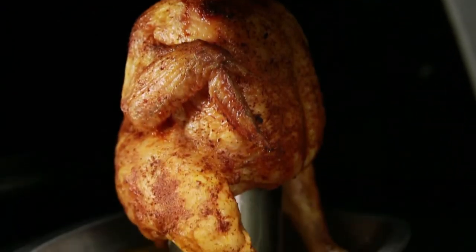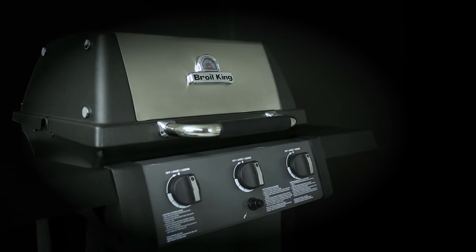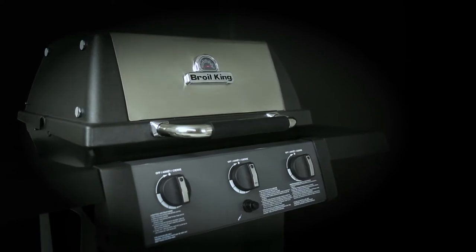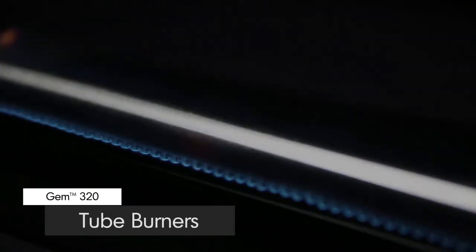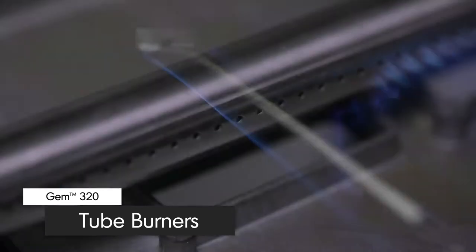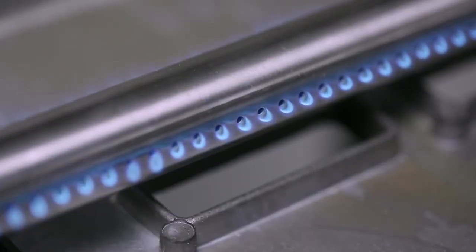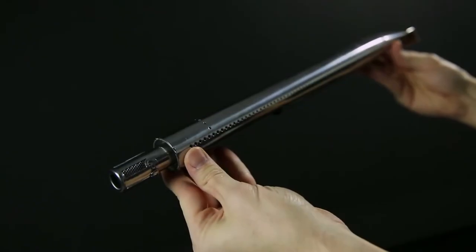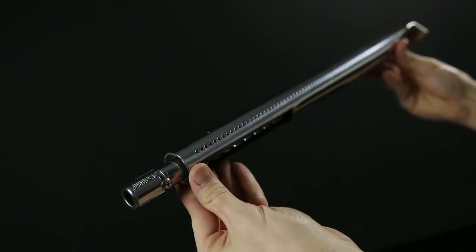Now let's take a look at some other great features. The GEM comes with three high quality stainless steel tube side ported burners. These powerful burners play a key role in providing efficient heat to more than 100 ports.